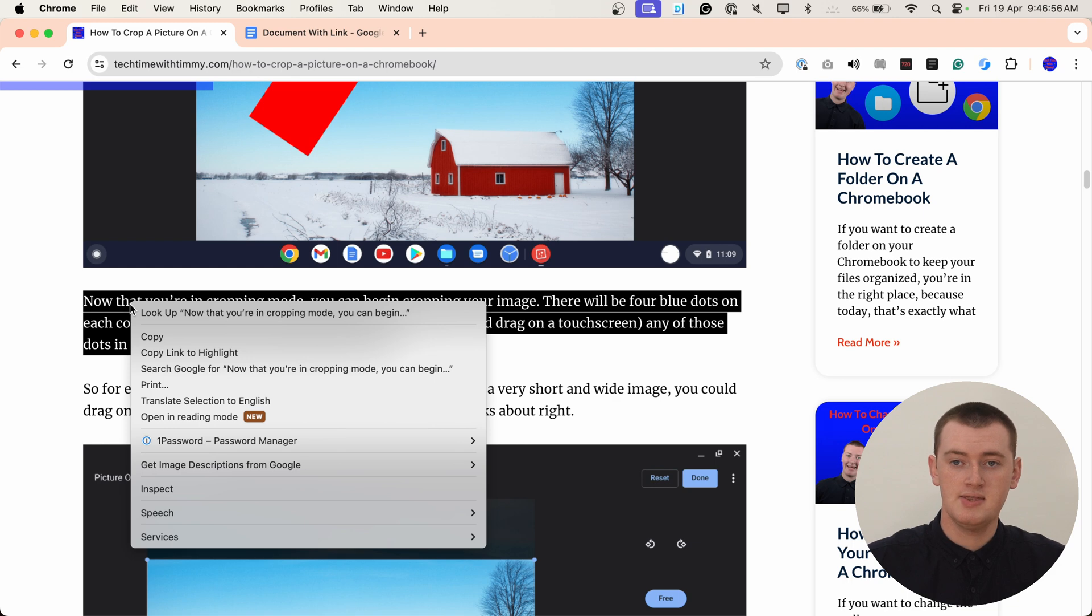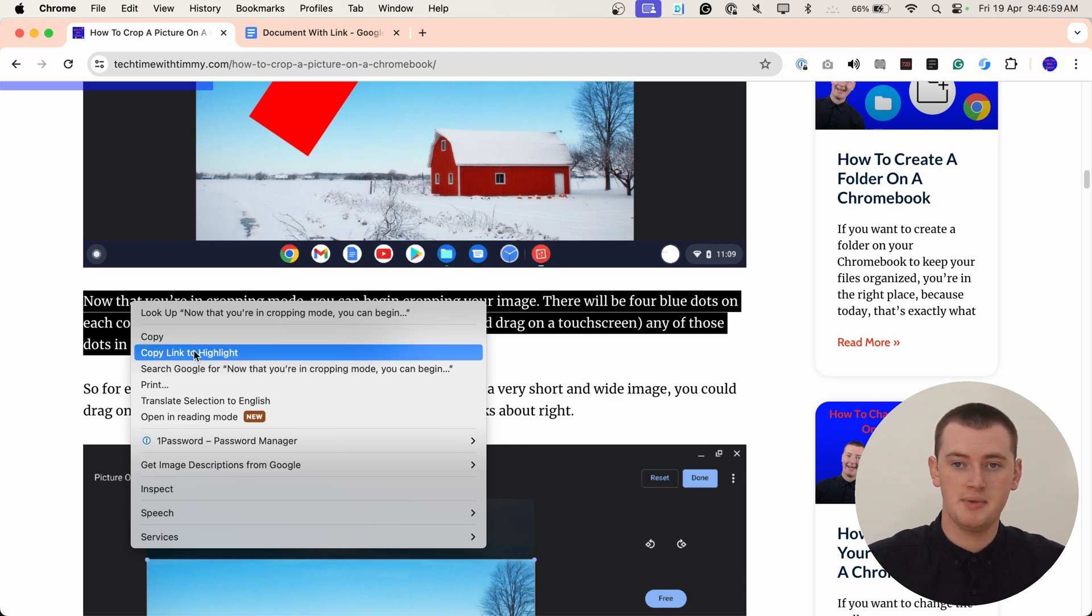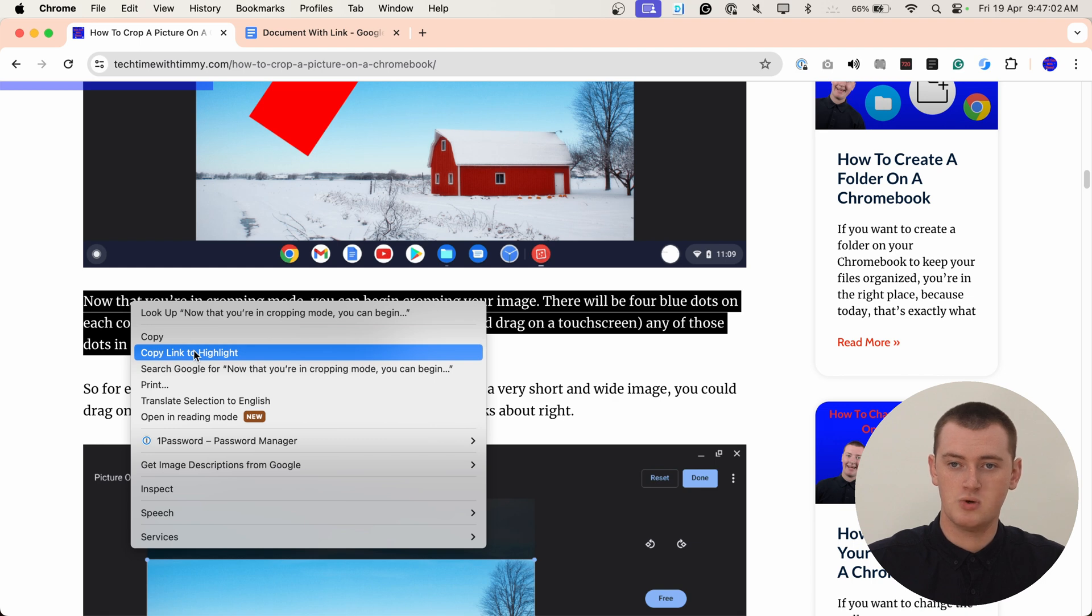And then, in this menu that appears here, click 'Copy link to highlight.' So we'll click that.